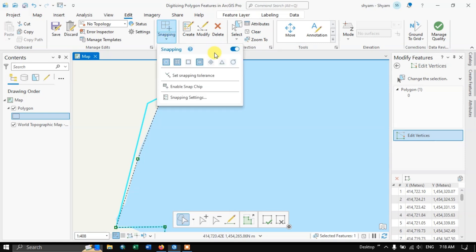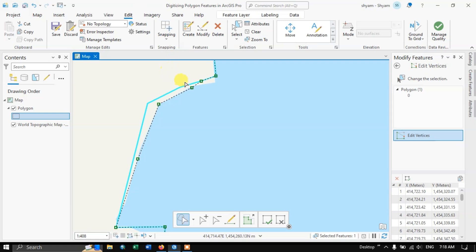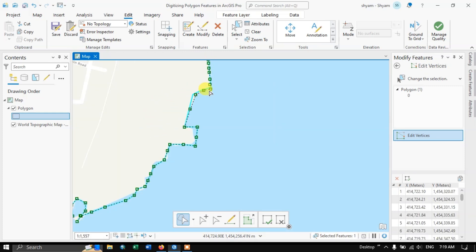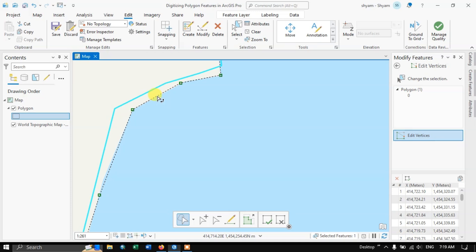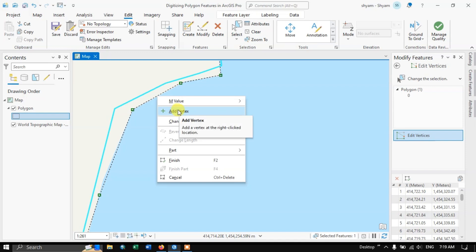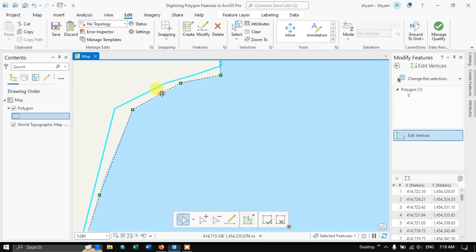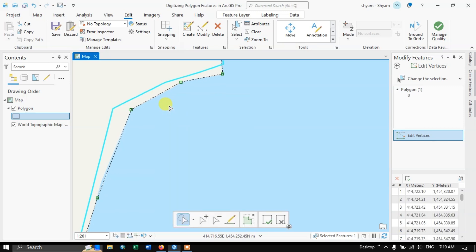Currently I am using snapping — I have shown how to use the snapping tool in the previous video on line digitizing, check it out. You can click on a vertex and drag and drop it wherever you require. If you want to add more vertices, put the cursor on the line, right-click, and choose Add Vertex. If you want to delete a vertex, right-click on it and choose Delete Vertex.